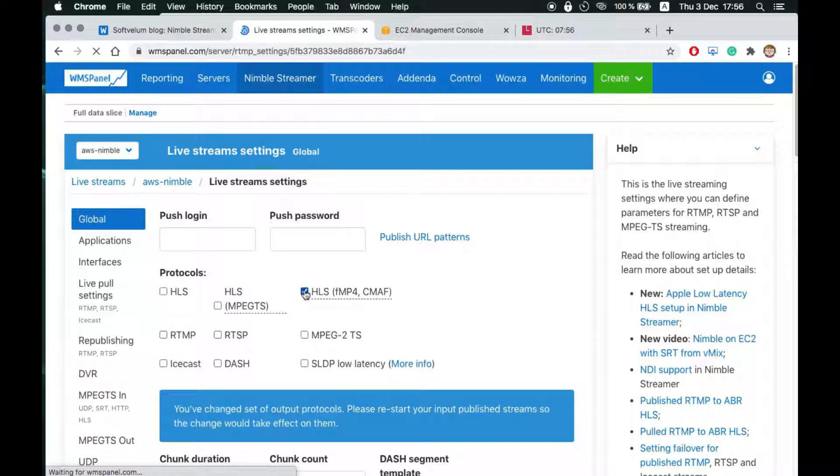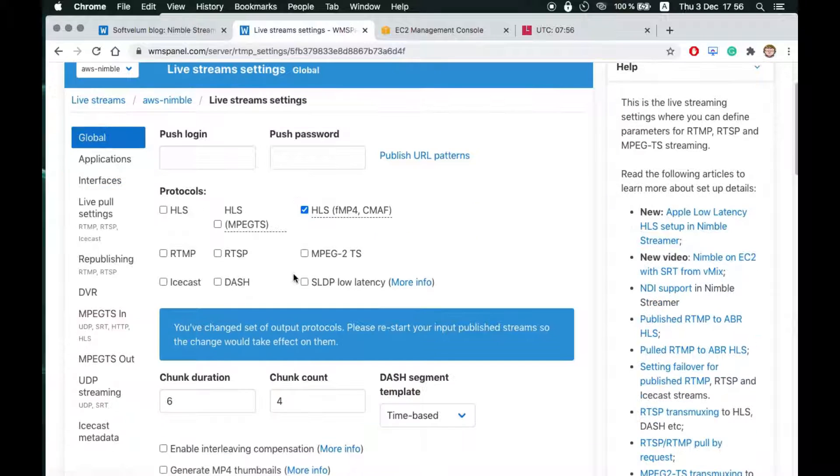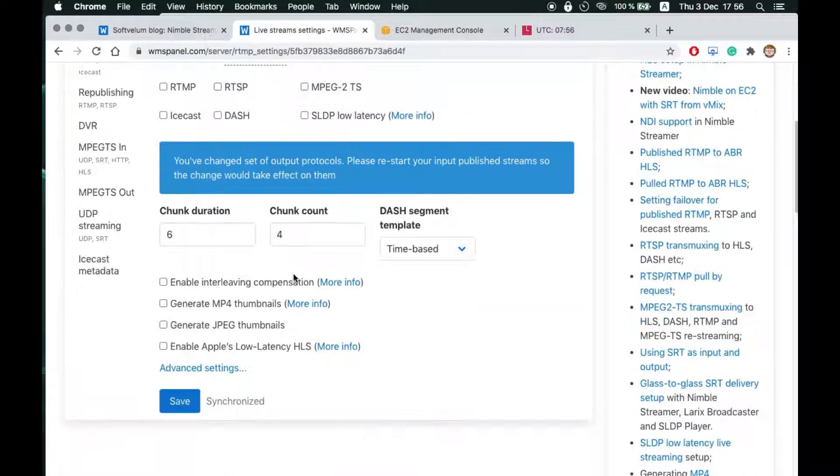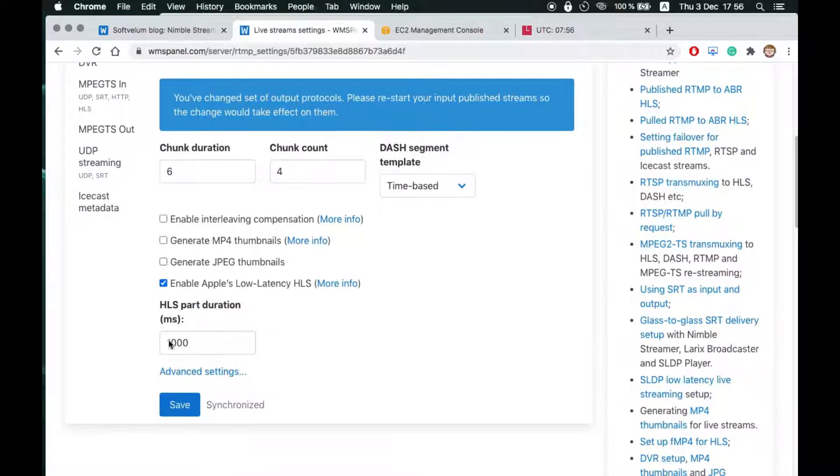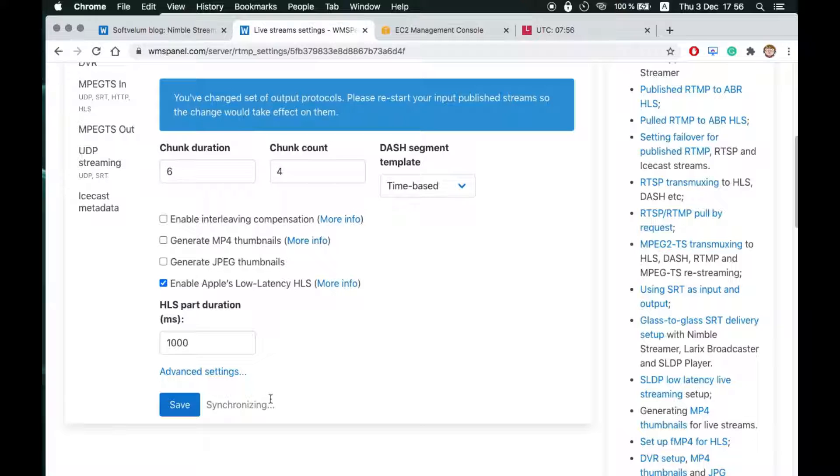First enable Fragmented MP4 container for HLS. Second check the Enable Apple Low Latency HLS box and enter part duration. In this example we use 1 second part duration.